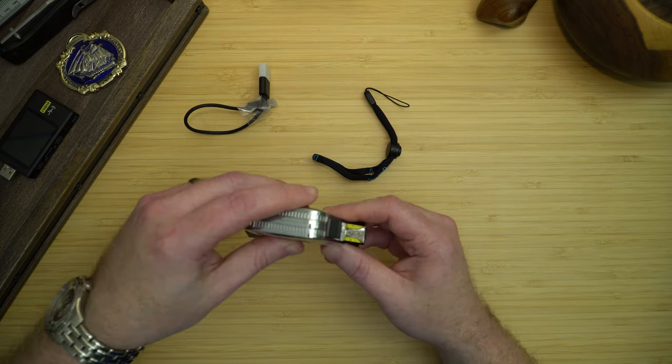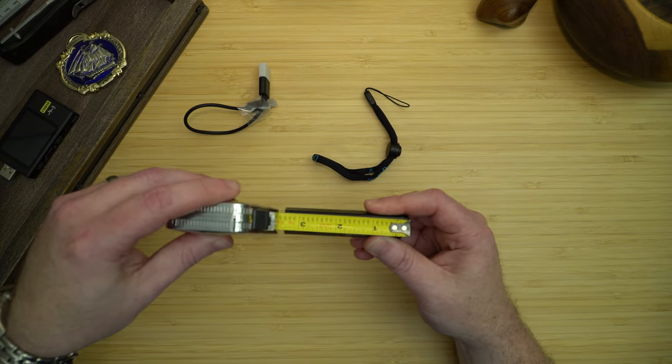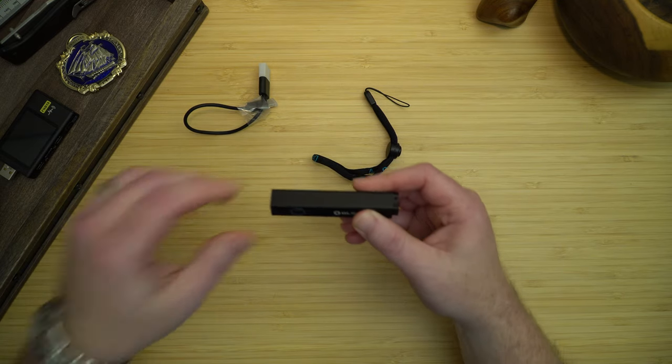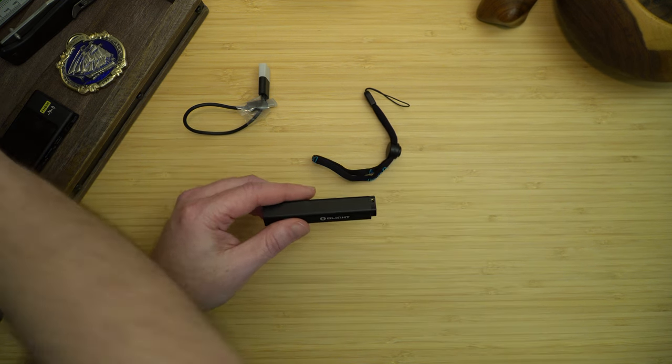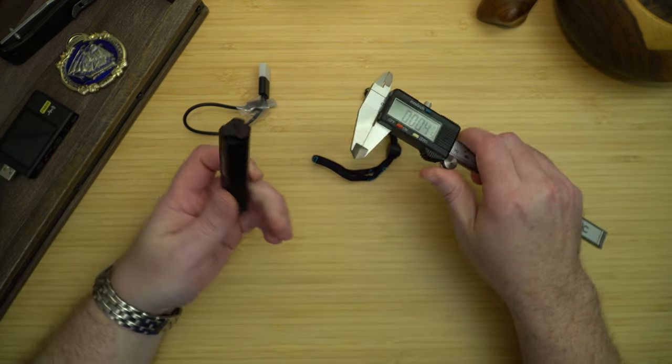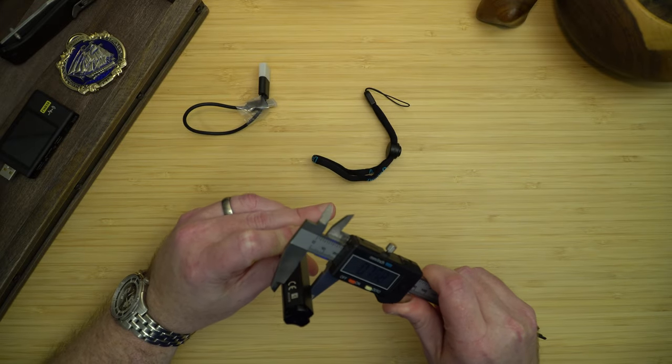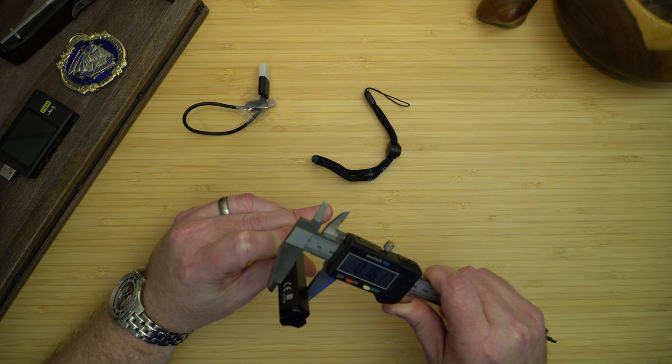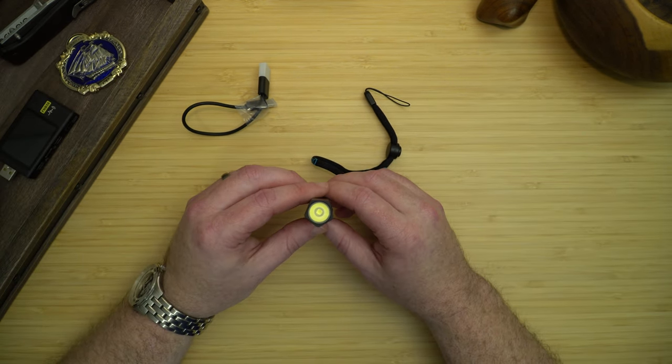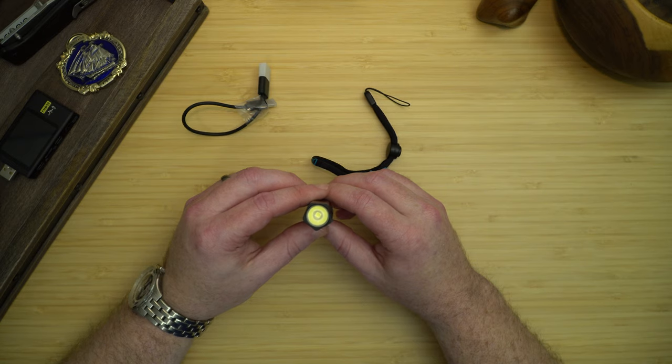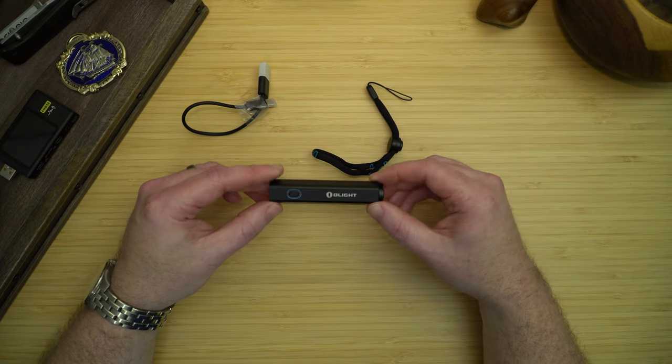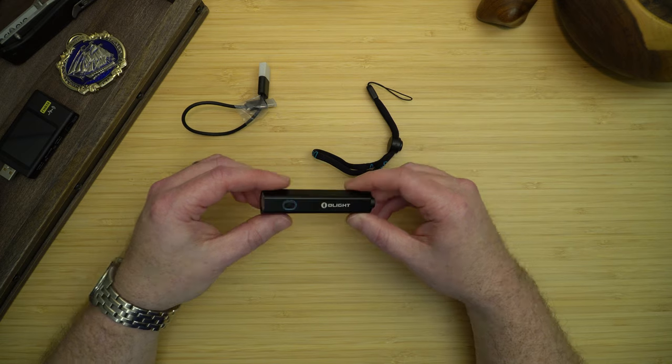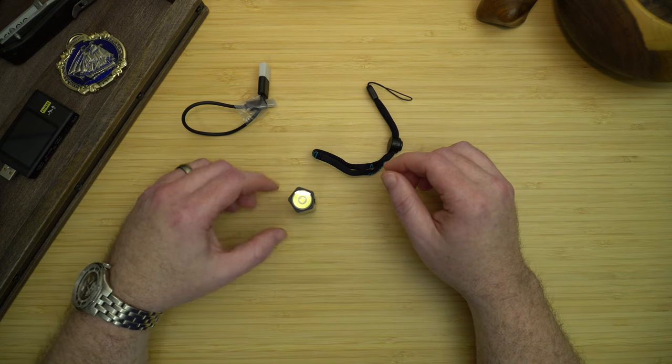If we look at the light, it's roughly three and a fourth inches long, which is also 87 millimeters. Its width or diameter is roughly three quarters of an inch or 19 millimeters. It does have a unique pentagonal shape which is really nice because it makes it so it will not roll off your desk. It does have a side switch and it will tail stand.